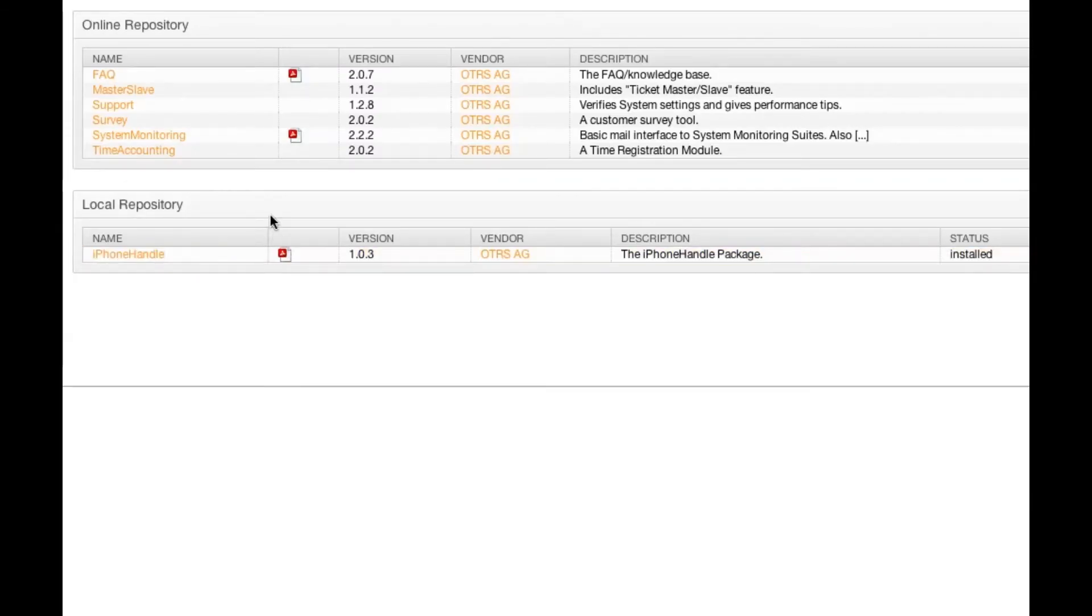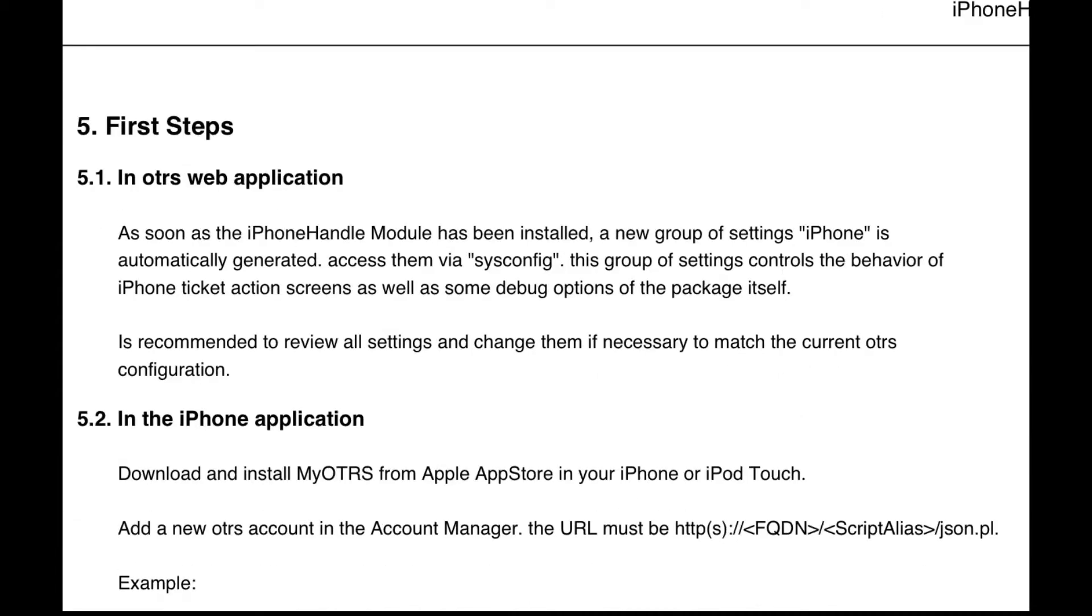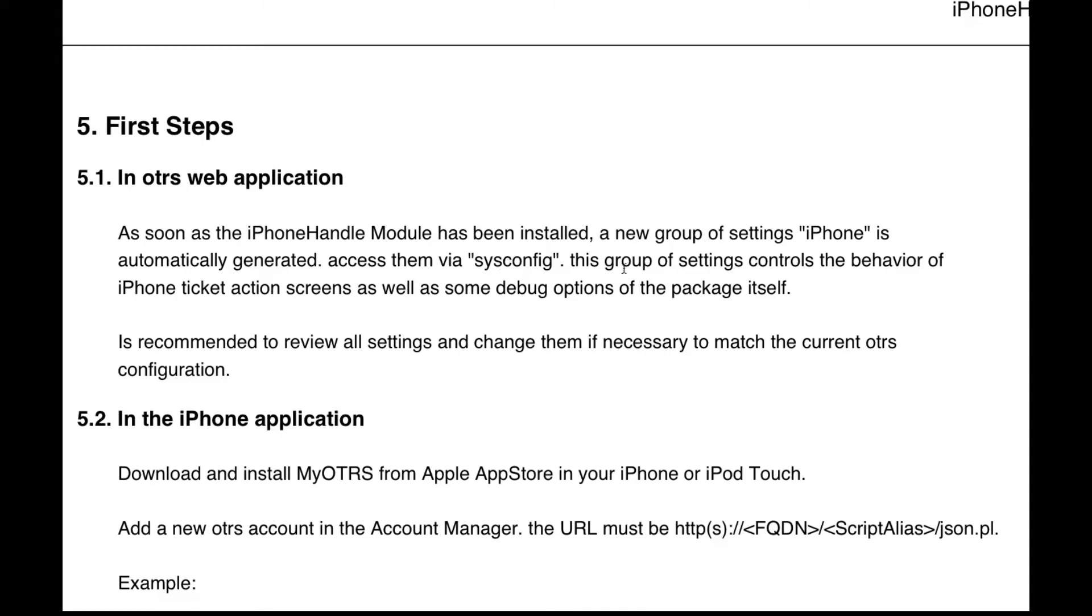So open the documentation and see if there's any other dependencies that we need to take care of. Here's instructions for installing the package. And here we see the information about the first steps. As soon as the iPhone handle module has been installed, a group of settings is automatically generated and we can access them via the sysconfig. This controls the behavior of the iPhone ticket action screens as well as some debug options. We can review all settings and change them if necessary to match the current OTRS configuration.